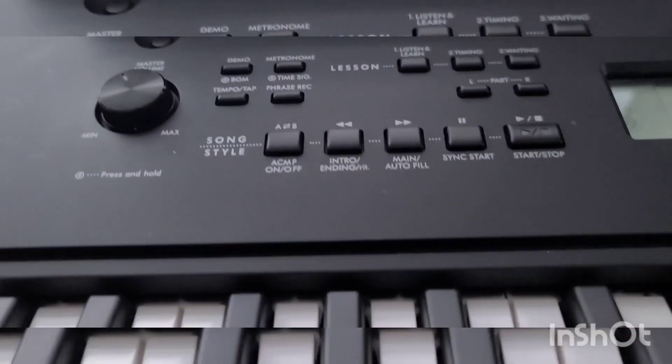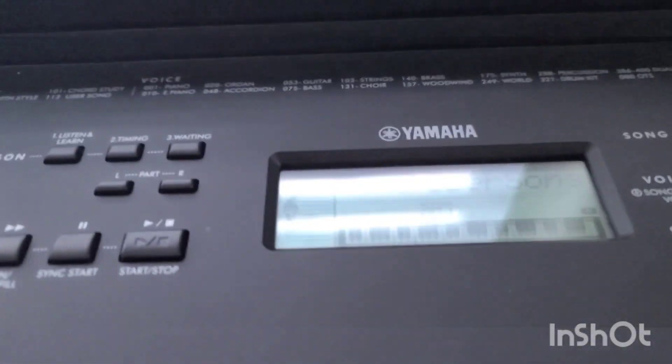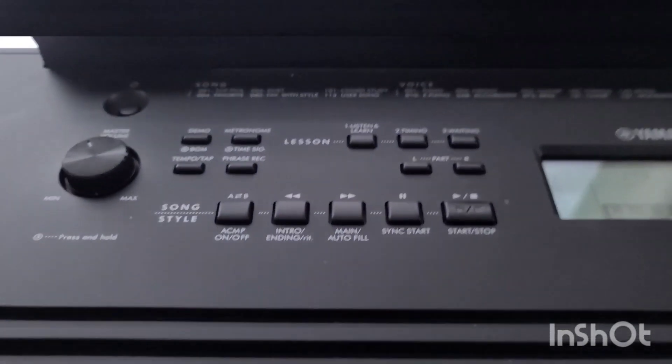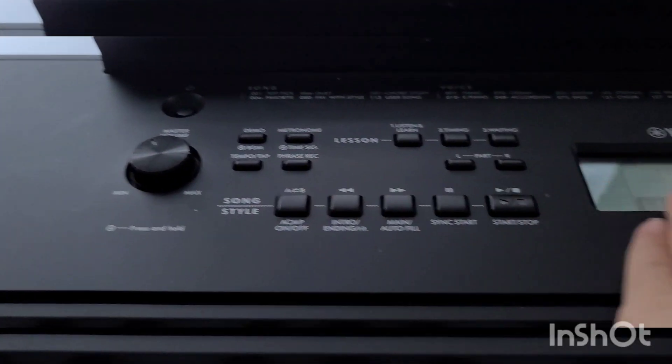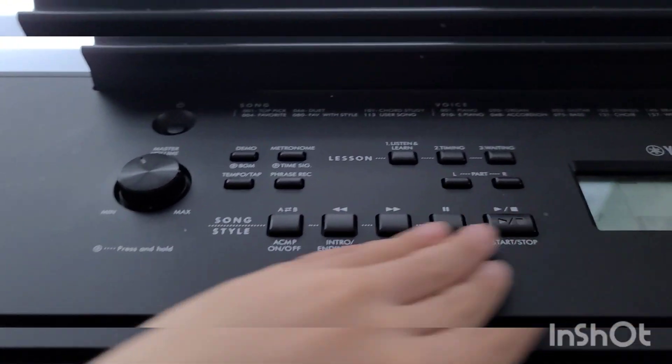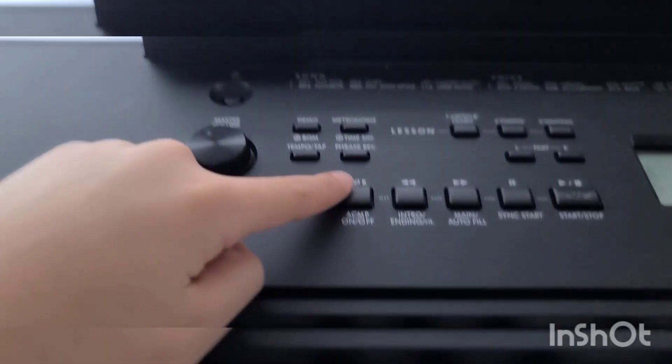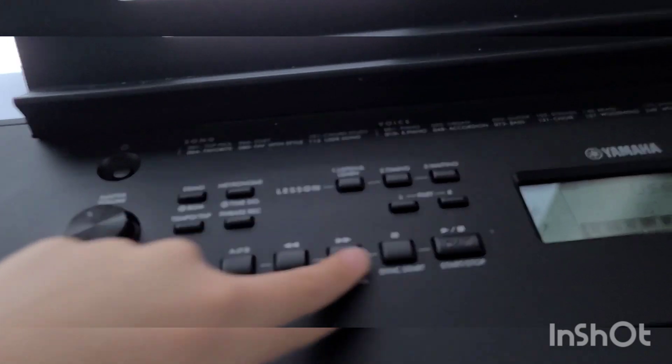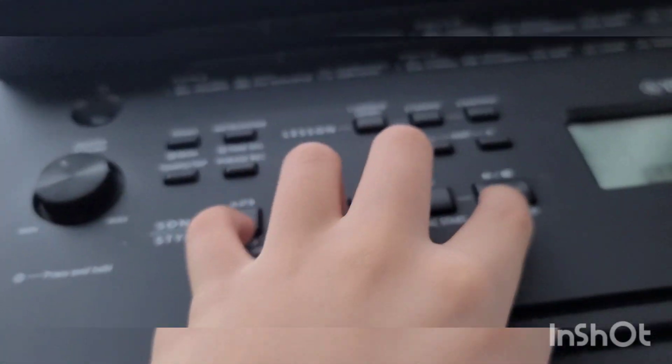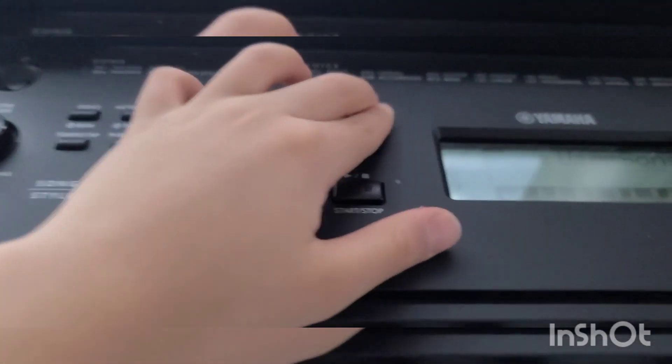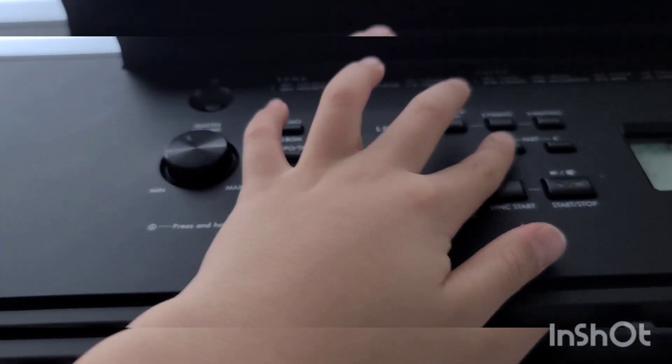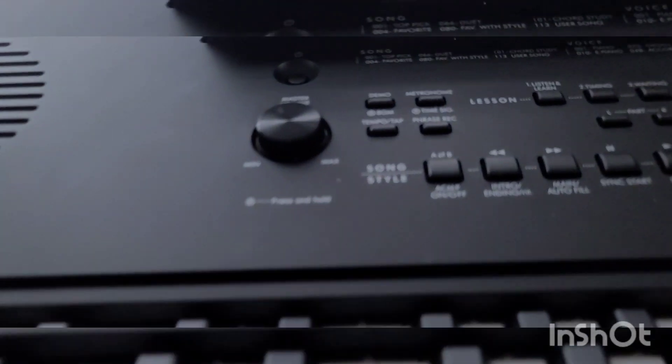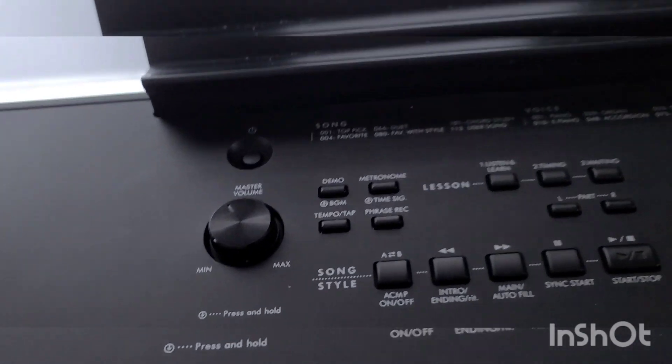These are all the buttons. These buttons I won't show you. It's just these buttons all do nothing except the start stop button. These are the learning buttons, even this L part R. We're done with these buttons.